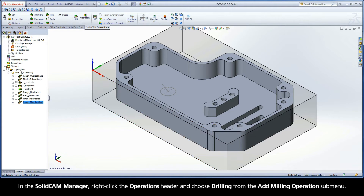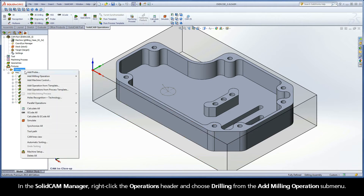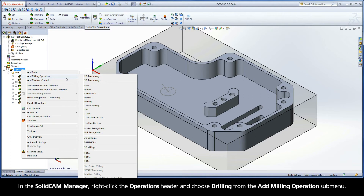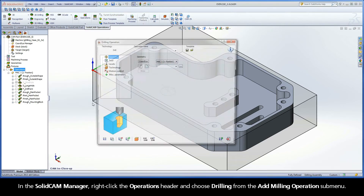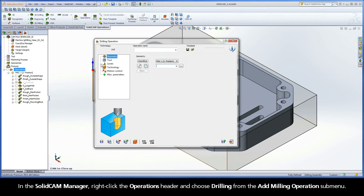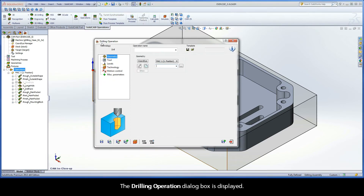In the SolidCam Manager, right-click the Operations header and choose Drilling from the Add Milling Operations submenu. The Drilling Operation dialog box is displayed.